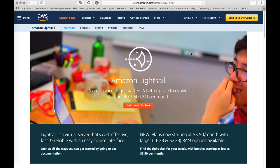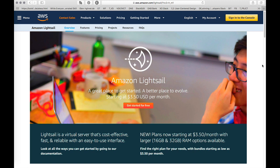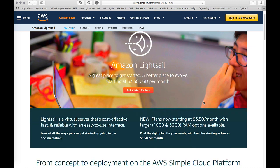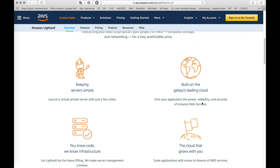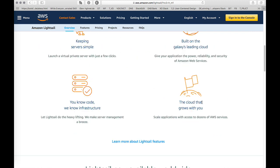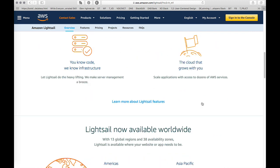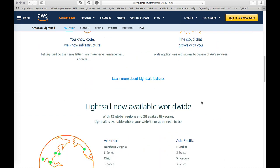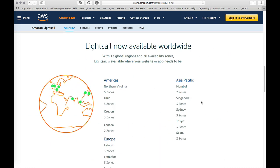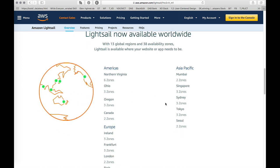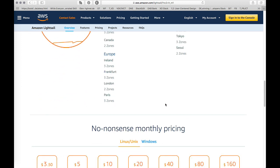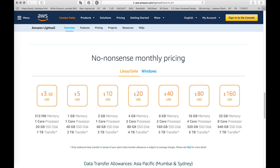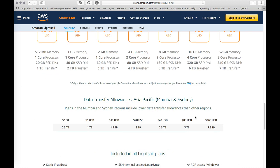Hey folks, my name is Alexey Vidanov and today I want to show you how to create automatic backups for Amazon Lightsail, a virtual server that's cost-effective, fast and reliable with an easy-to-use interface and plans starting at $3.50 per month with larger RAM options available. The backups are really powerful and we have different availability zones, no-nonsense monthly pricing and so on.